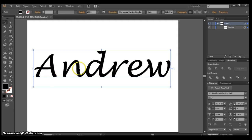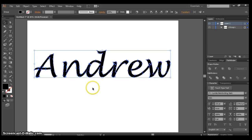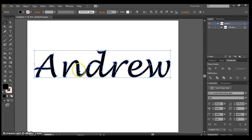The first thing I'm going to do is right-click and then create outlines. You're always going to want to do this step to create vector shapes instead of just text.